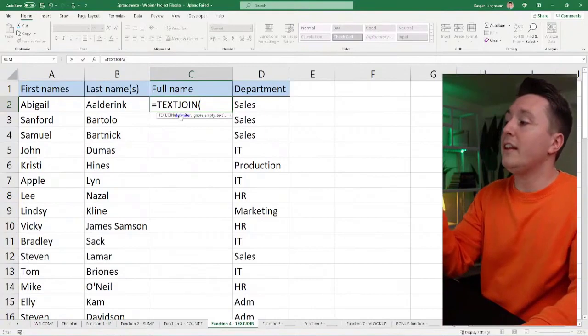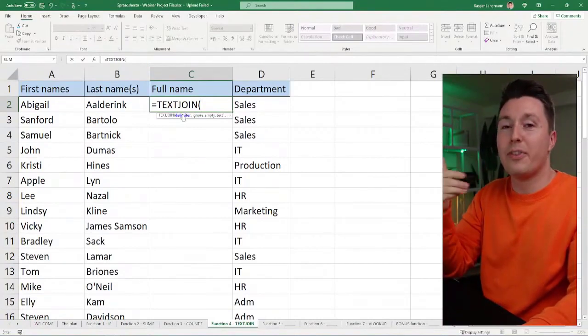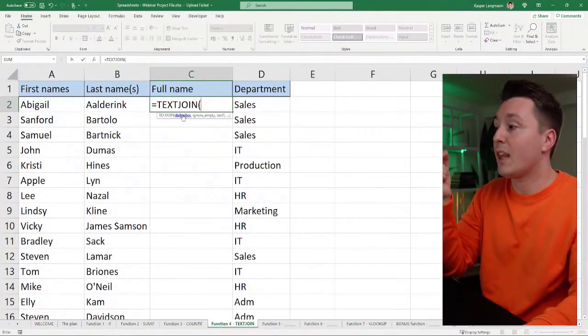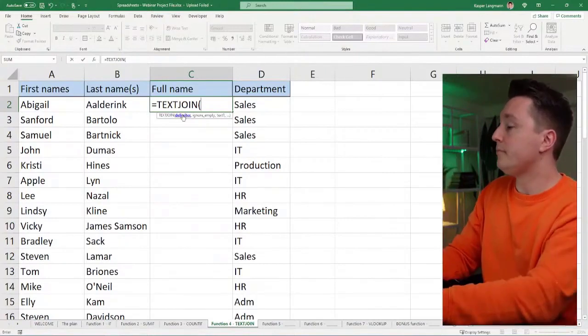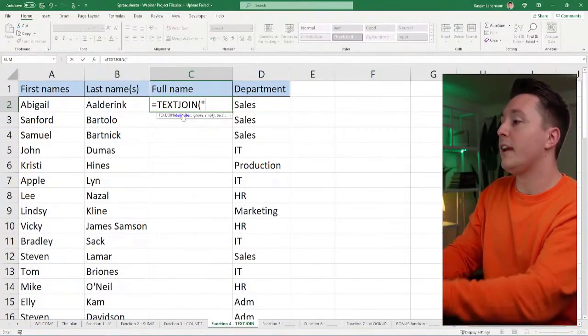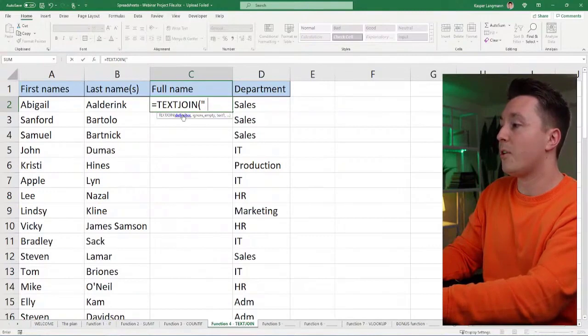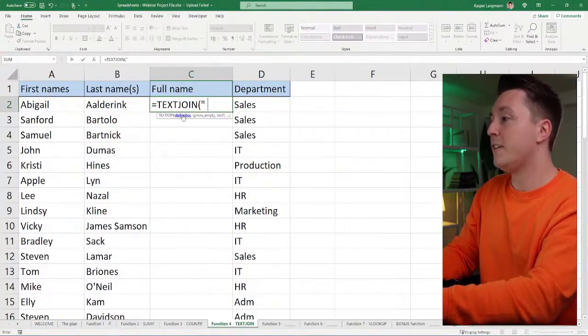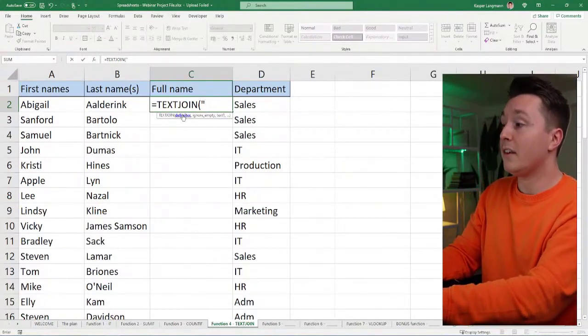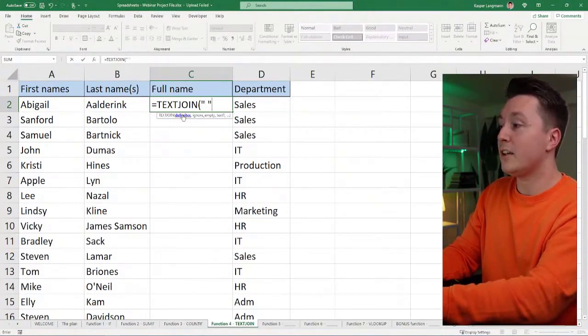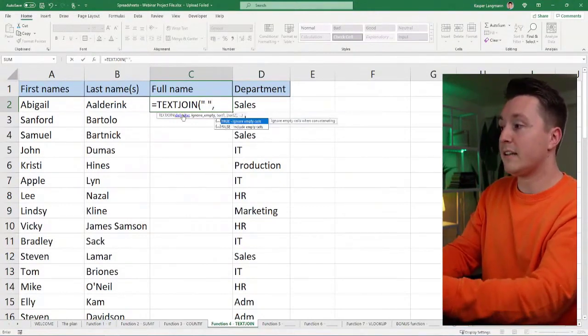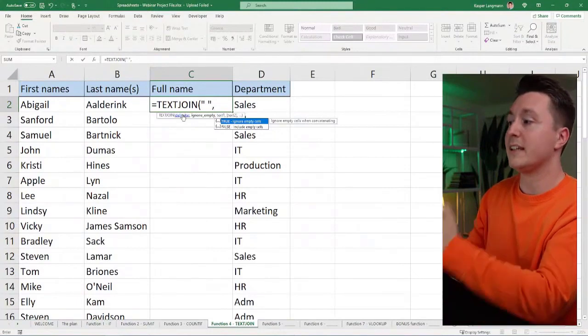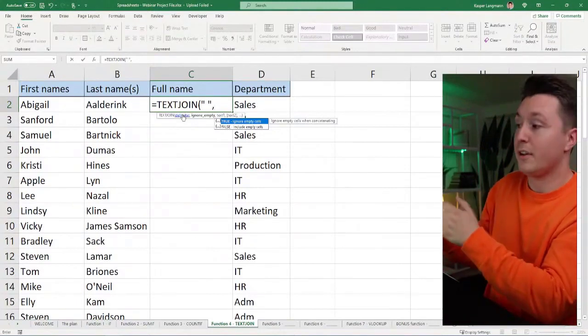So in the delimiter argument, I can choose if I want something in between or if I don't. And what I want in between, I can add inside quotation marks here. So that could be a space. So a quotation mark, space, quotation mark. And that's it for that argument of the syntax. That's it for the delimiter.